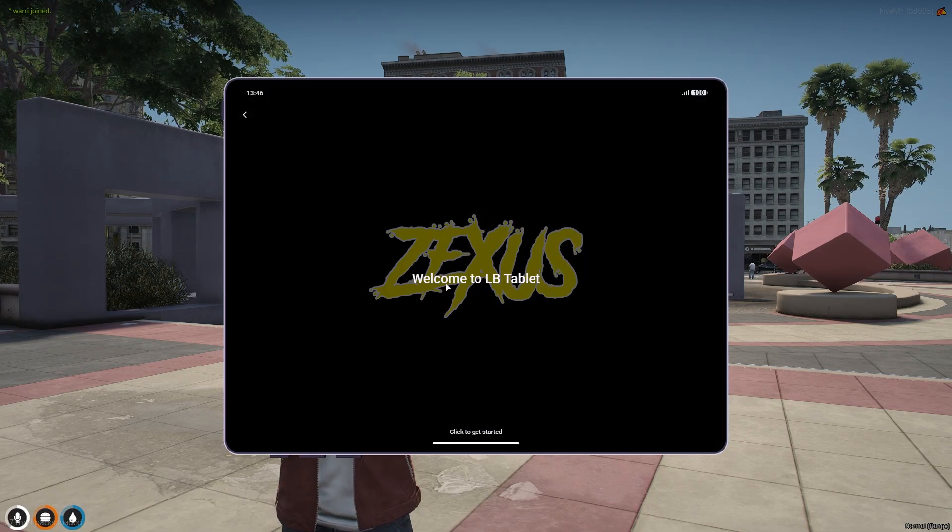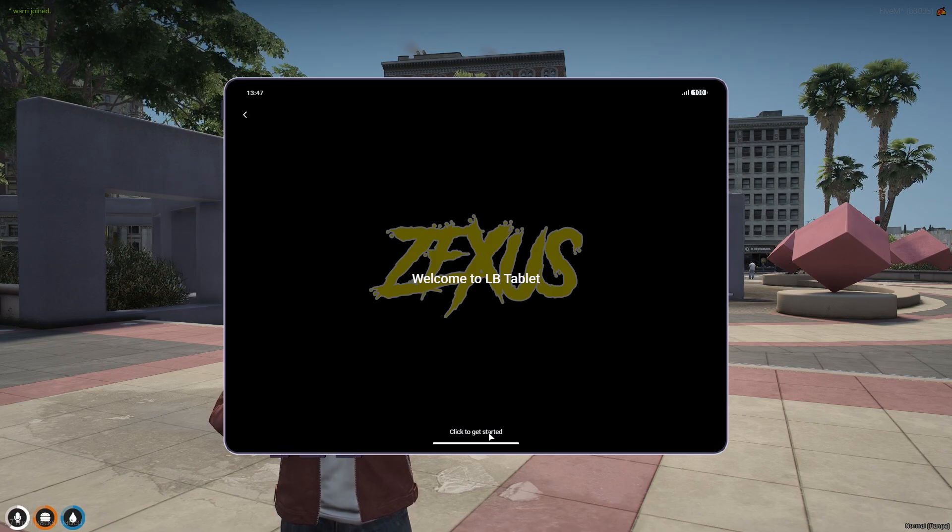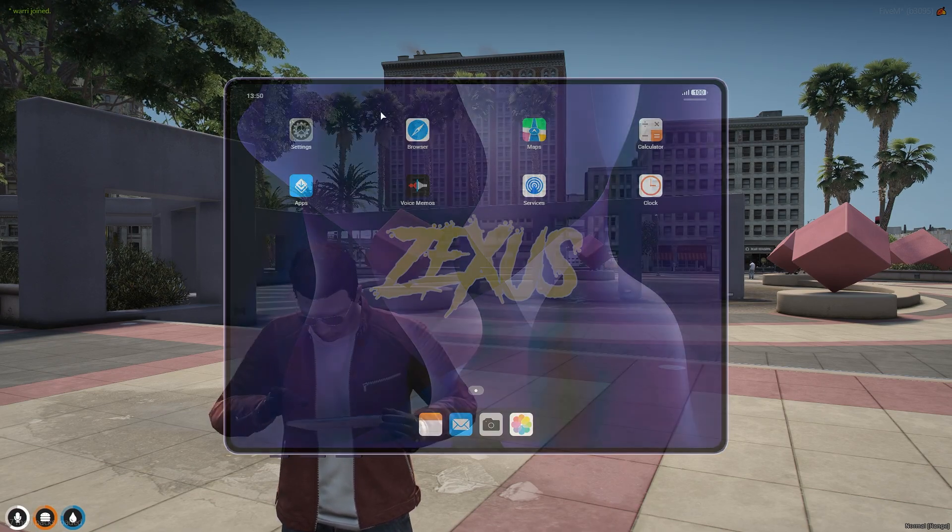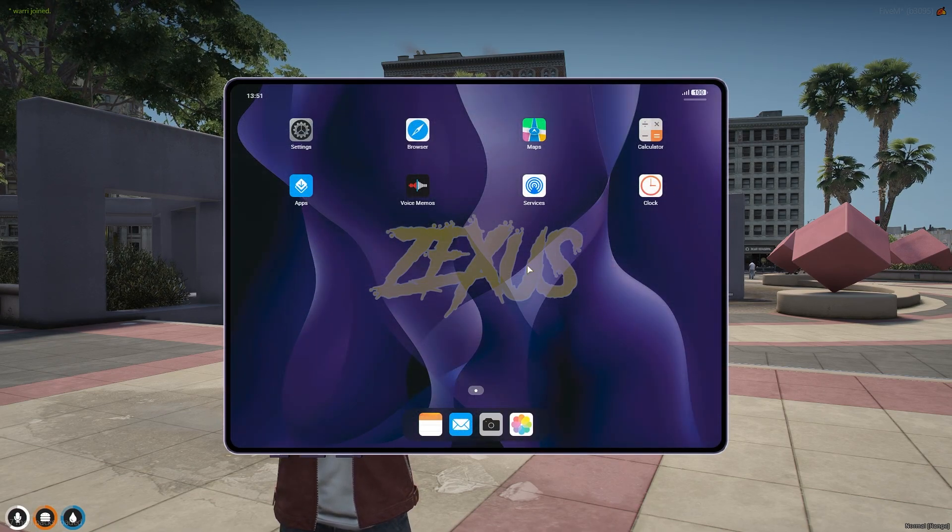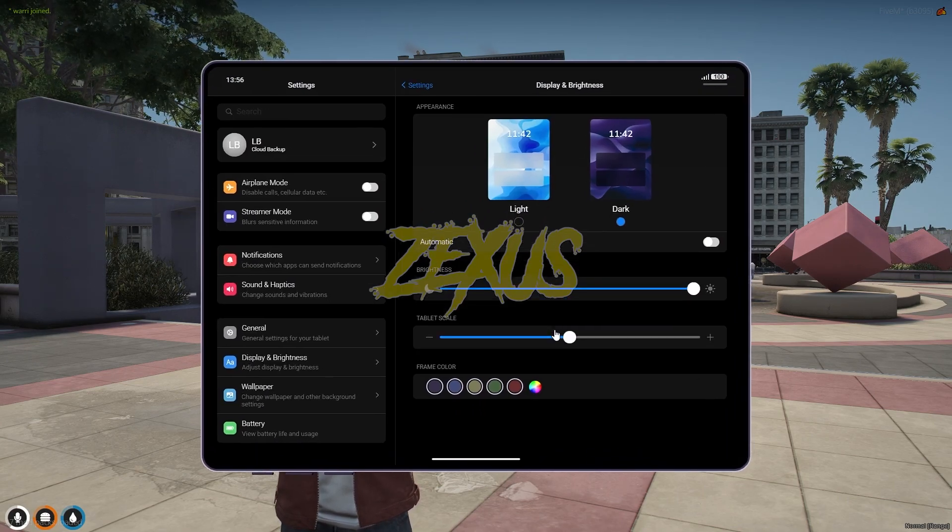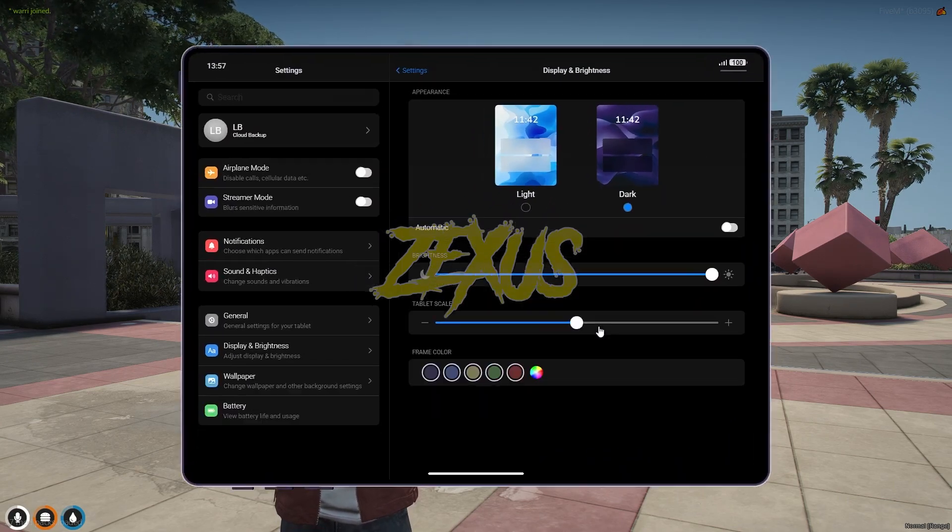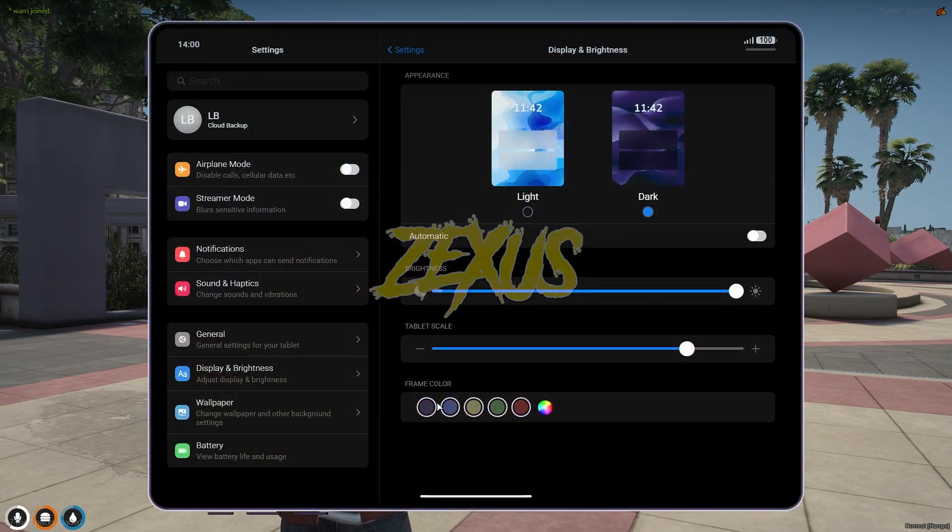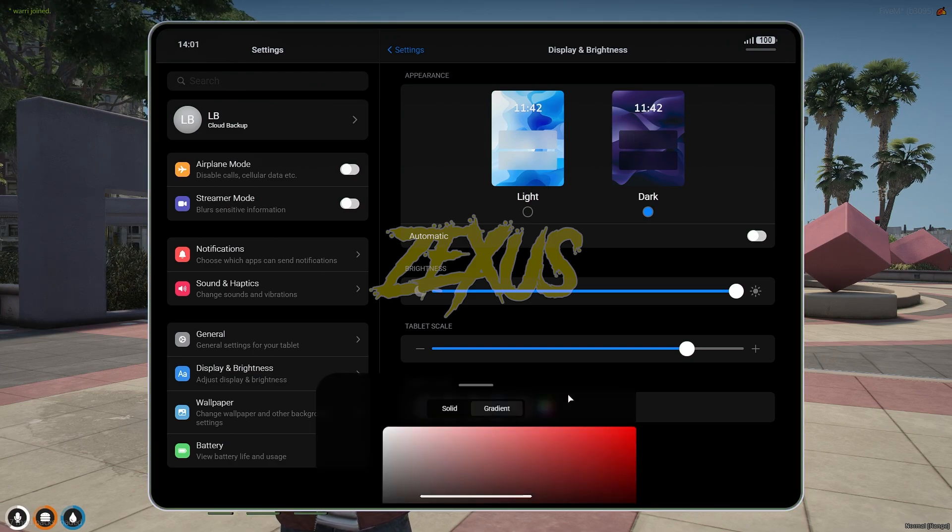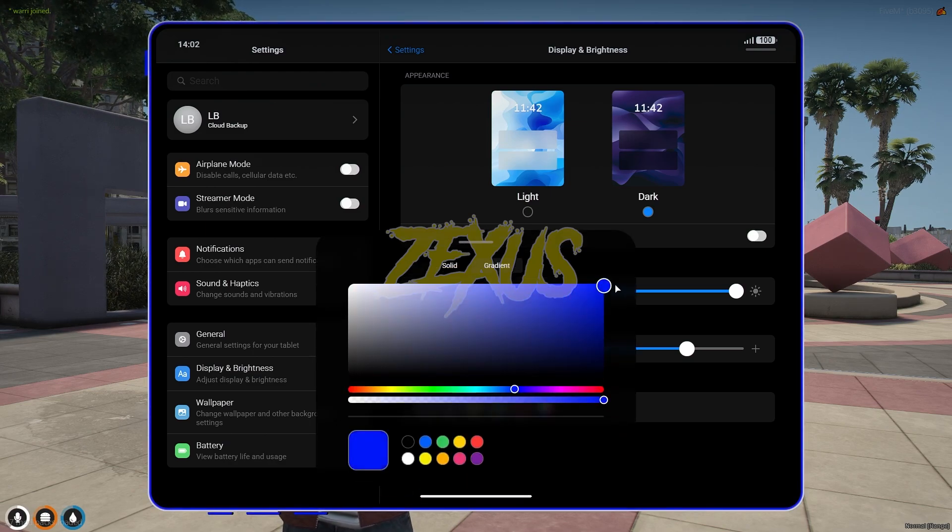You will see Welcome to LB Tablet. As you can see over here, this is our first interface of the tablet. Now click on settings. Let's increase it a little bit. You can also easily change the frame color of the tablet, so I'll be changing it to this blue color.